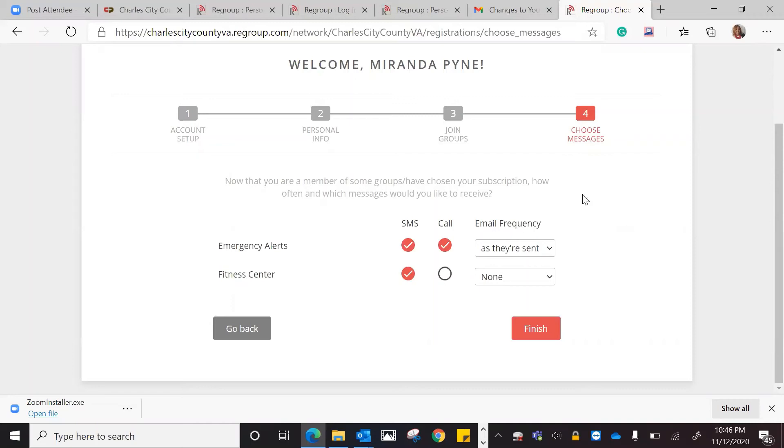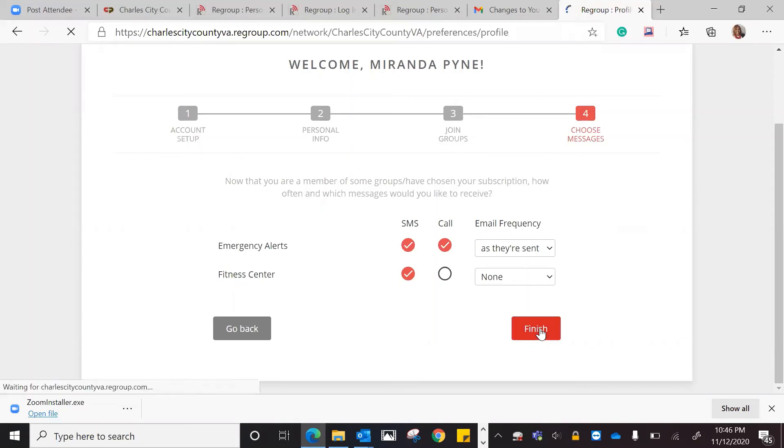I want phone calls and text messages for one, and I only want text messages and emails for the other. This is the point where if you decide how you want to be alerted, you can change those there. So now that I've done that, I've set my account up, I've put in my personal information, I've joined the groups that I want. Now I'm choosing my messages. I'm going to hit finish.